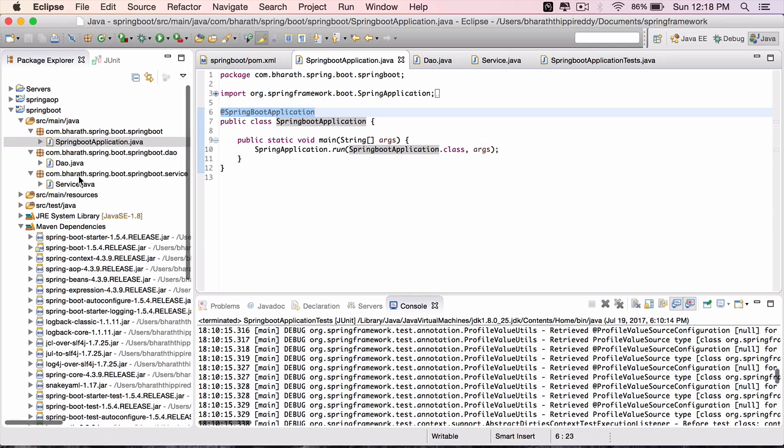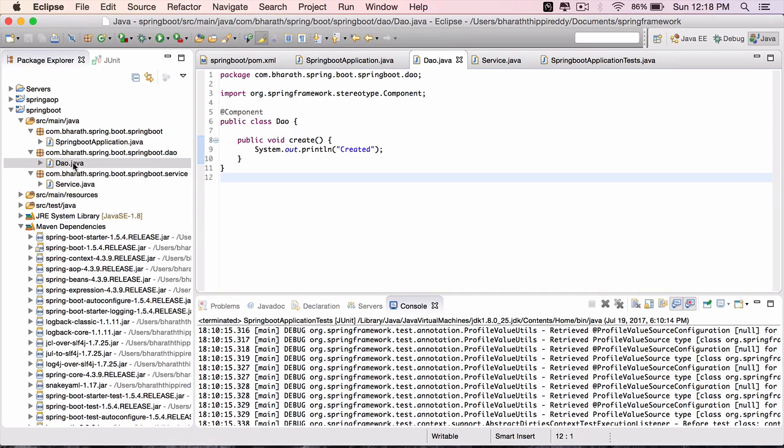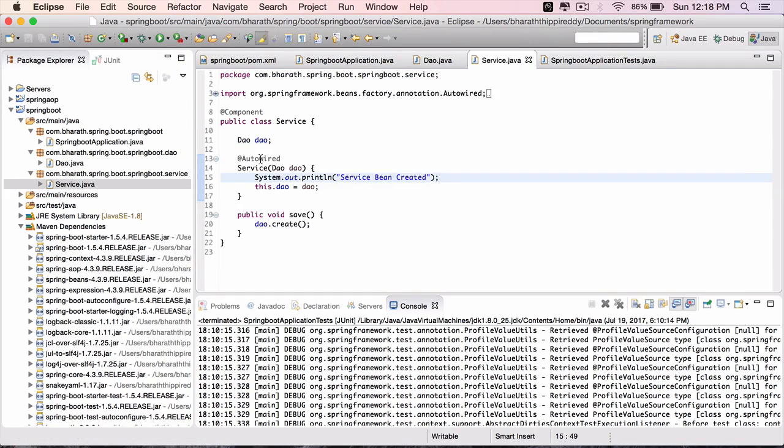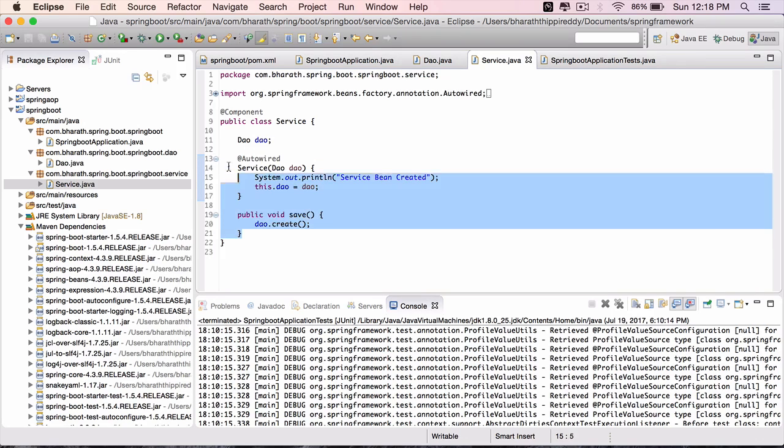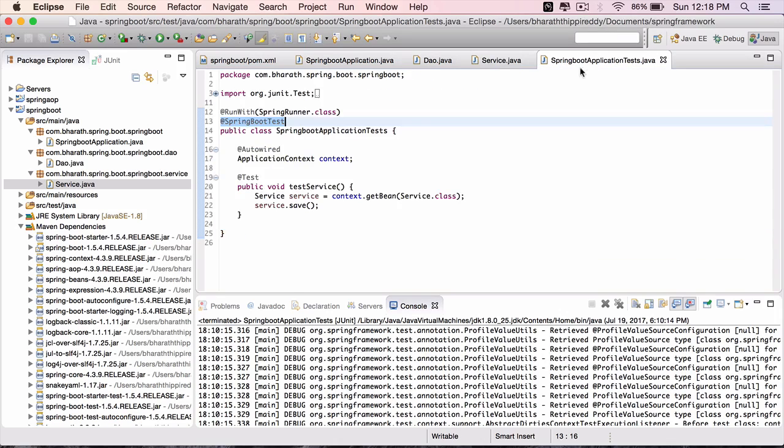We have then worked on a tiny little use case which is to create two beans: a DAO with a create method and a service with a save method. The service uses the DAO and we then went to the test class which also got generated.